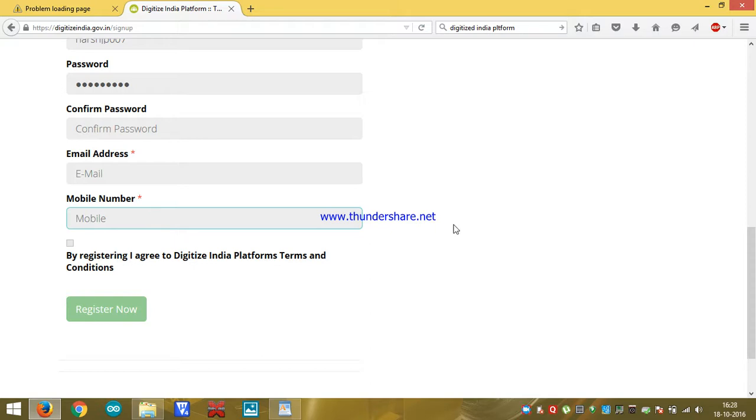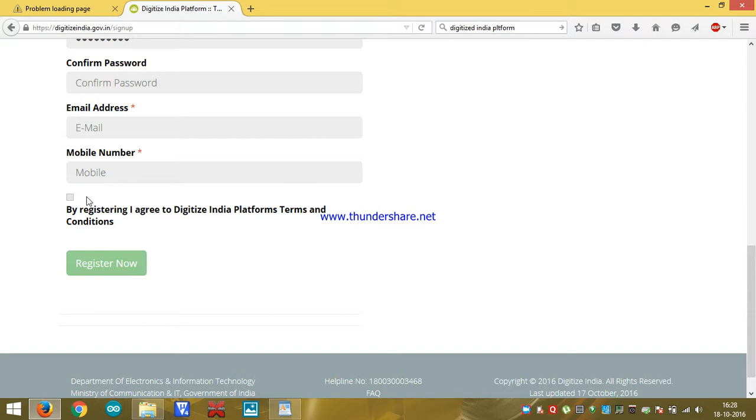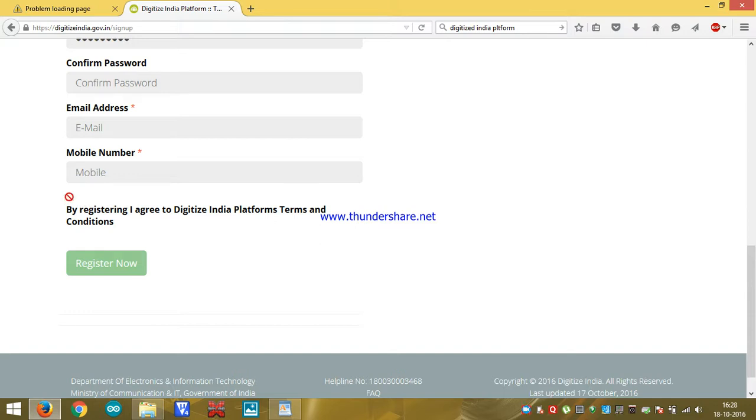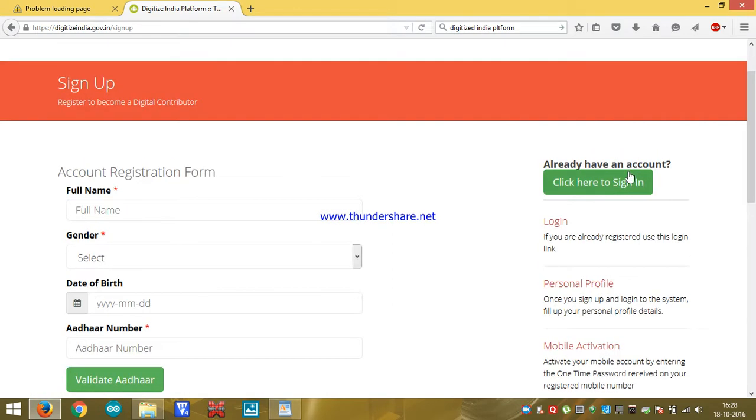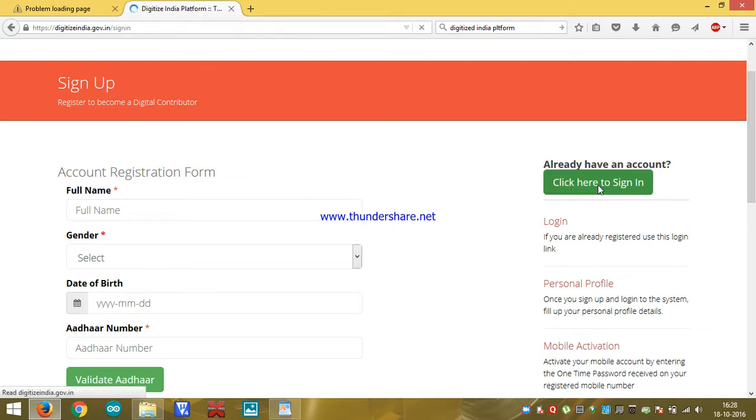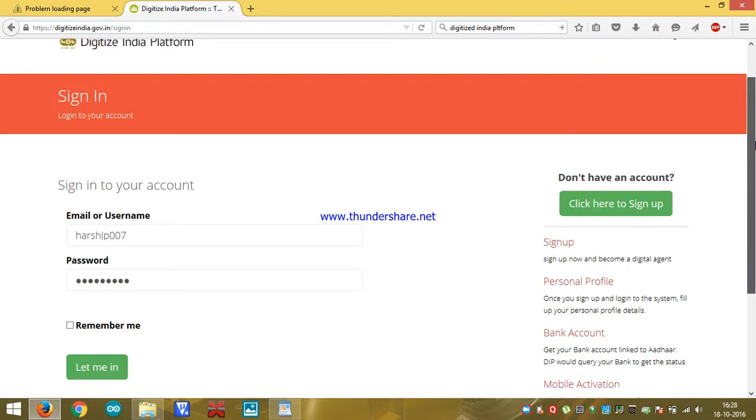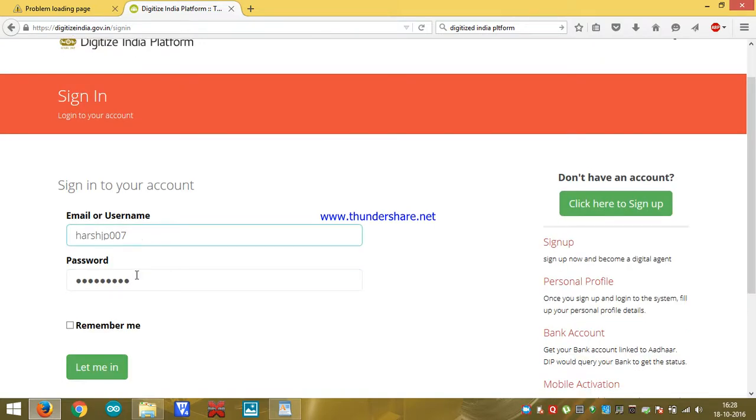After doing all this stuff, we have to click here and click on register now. I have already done everything. So by doing all these things, after that we have to click on sign in.